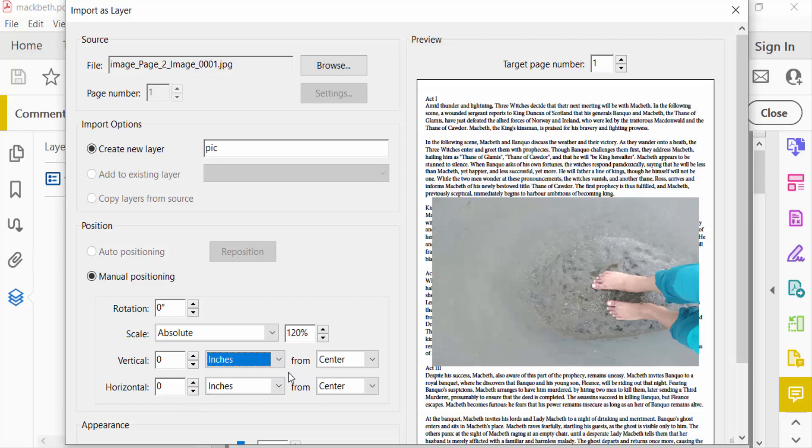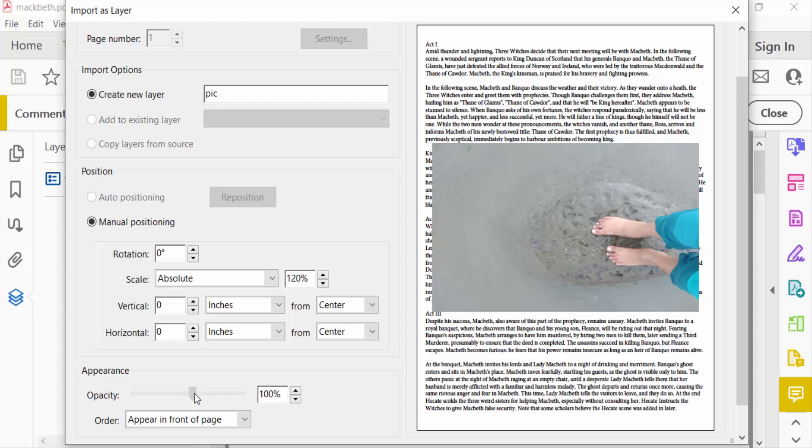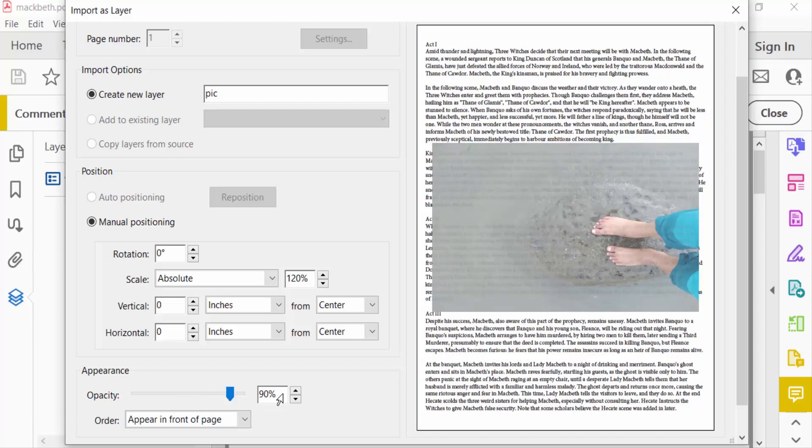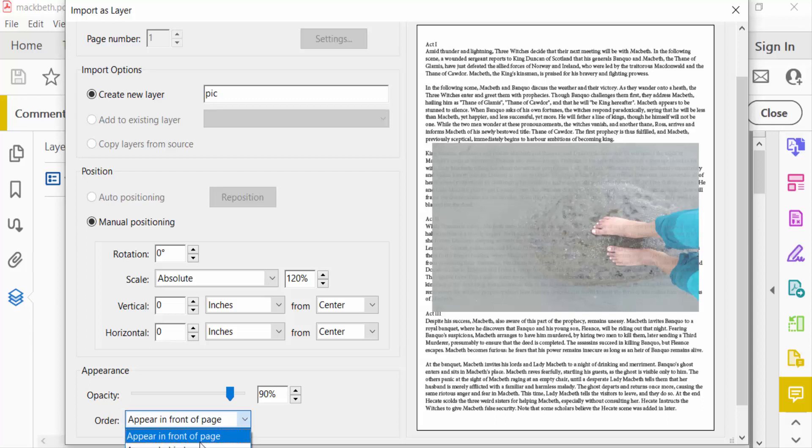Now go to another section - Appearance. You can find here the Opacity mode. You can increase or decrease this opacity, choose the value, and select the opacity of this image. Now you can find here Order: Appear in Front of Page, and also Appear Behind Page. I select Appear in Front of Page. Now I go to the top.